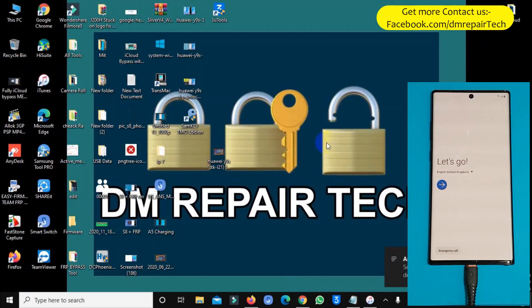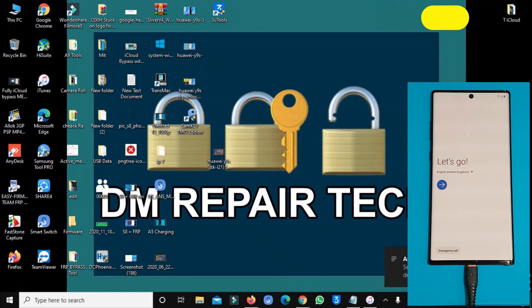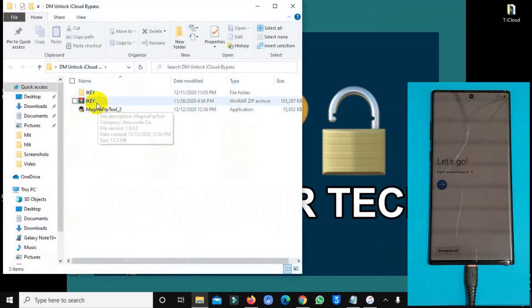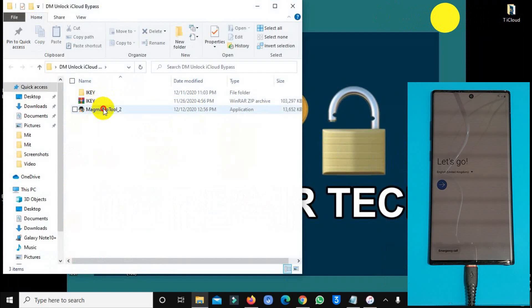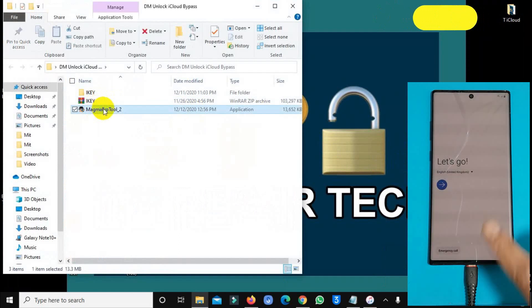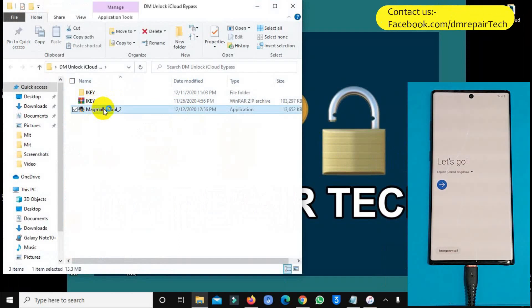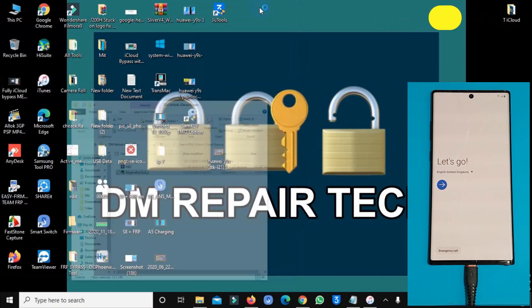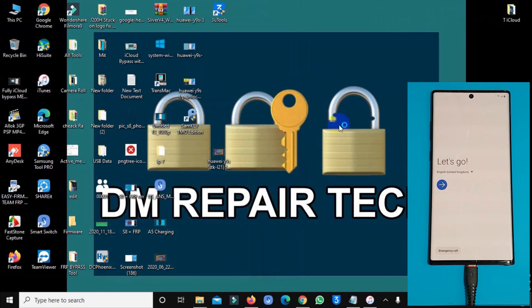I have already downloaded this tool before. Sometimes this tool does not open. If it doesn't open, you must disable Windows Defender.